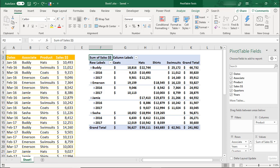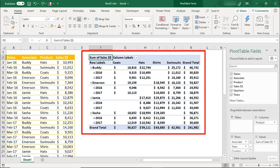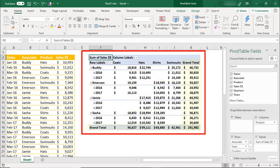When you first create a pivot table in Excel, the pivot table layout should resemble this one. The row headings are all in the same column, so in this case that's the associate name and the dates. The subtotals are at the top of each of the groups, and the grand totals are showing for both the rows and columns.